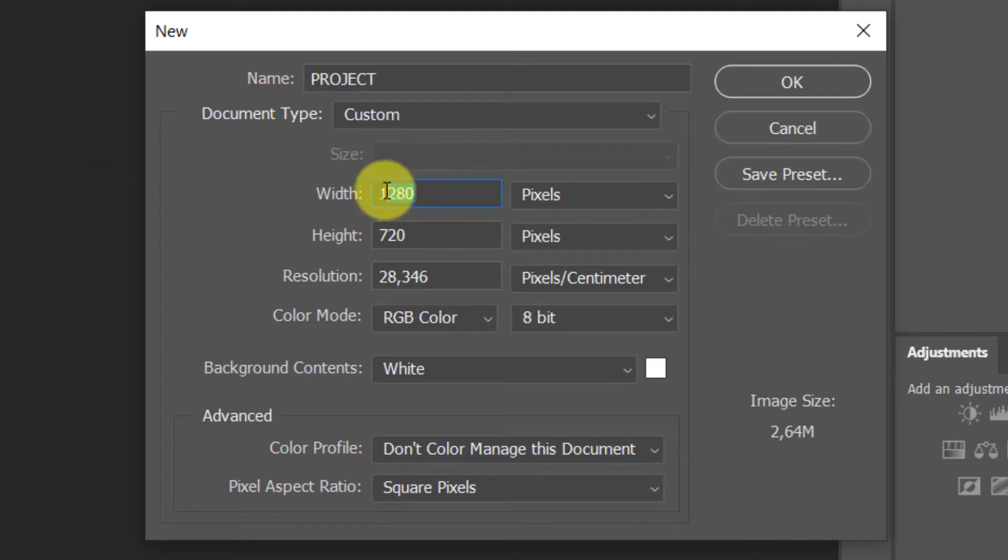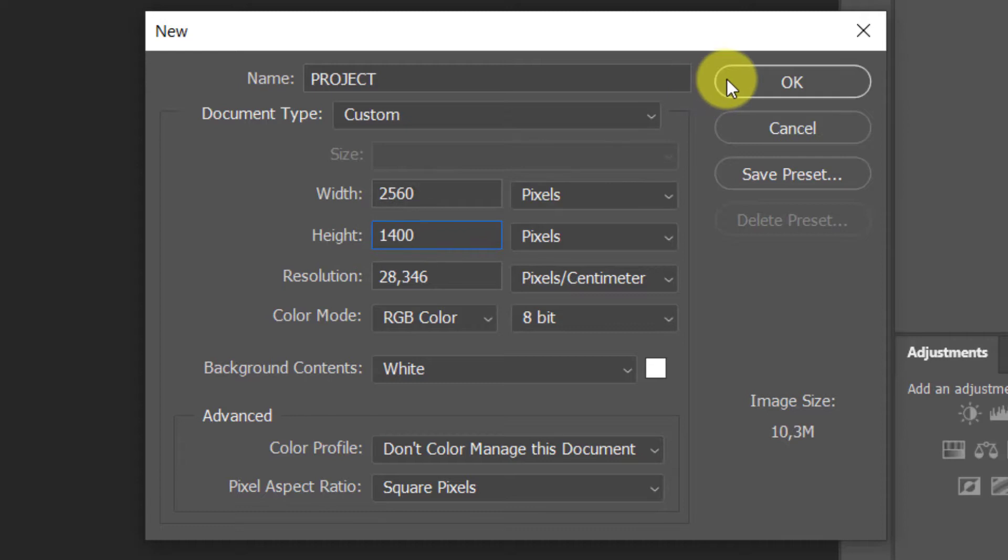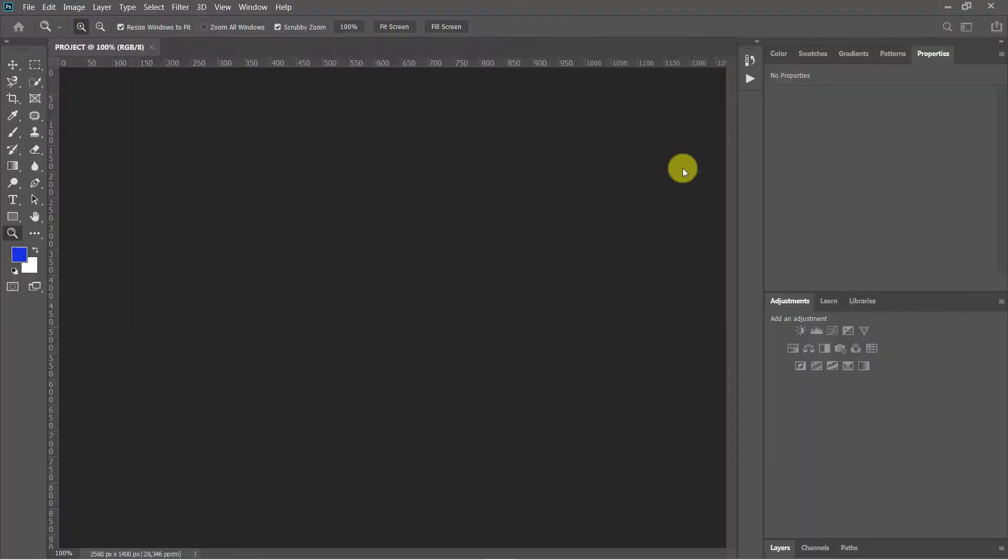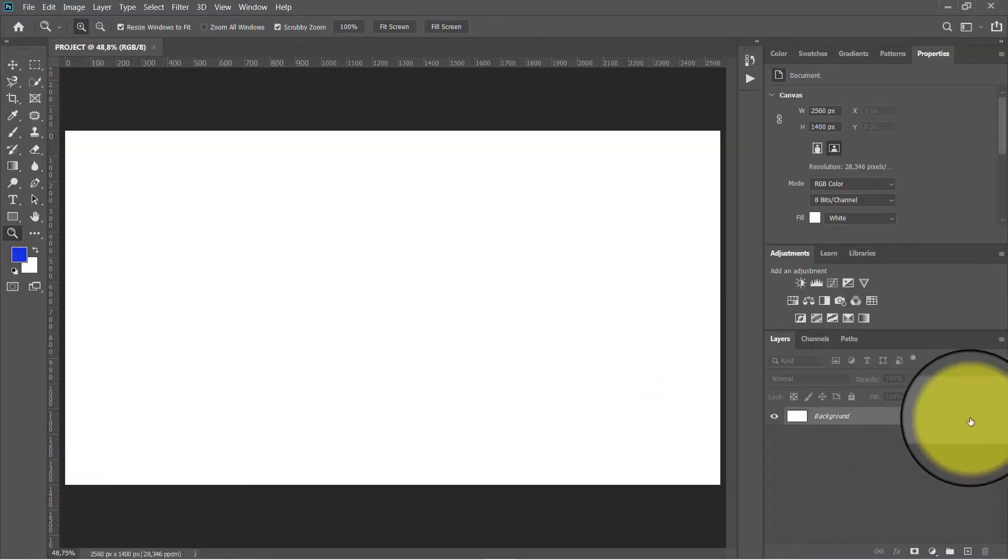Set the width to 2560 pixels and height to 1440 pixels, and fill the background with white color.